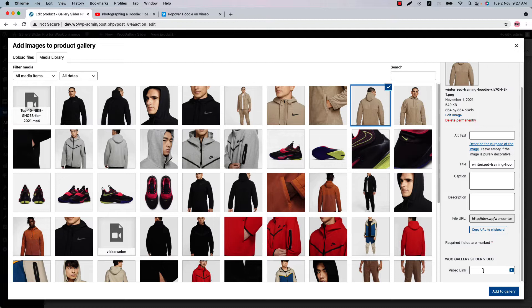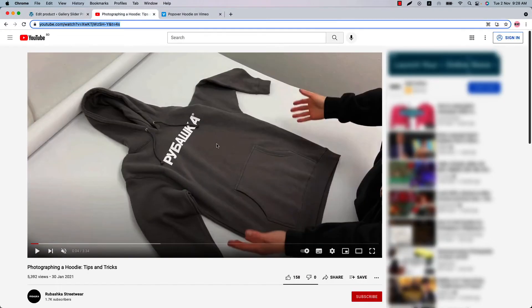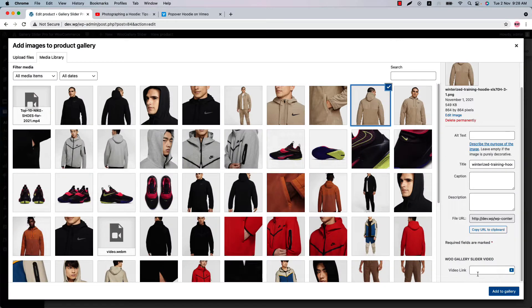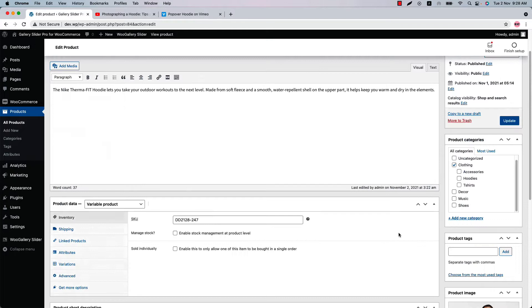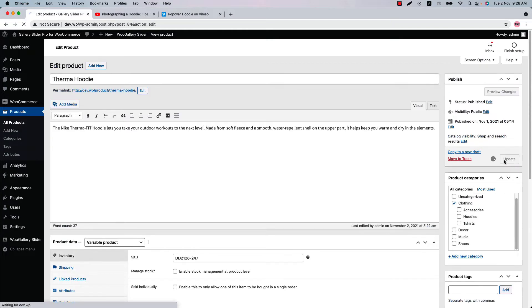You can include YouTube, Vimeo, and self-hosted video links here. Let's start with a YouTube video. If you want to include a video, copy the link from here and paste the link into the video link section. Now go back to the product image gallery section, update the product, and view it.